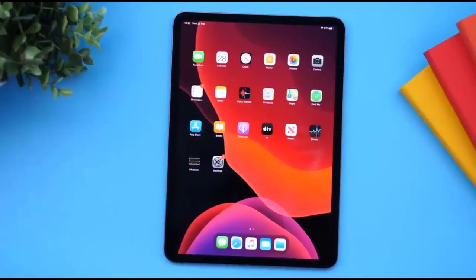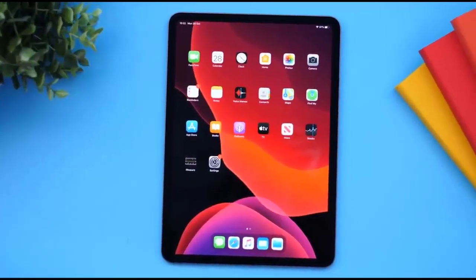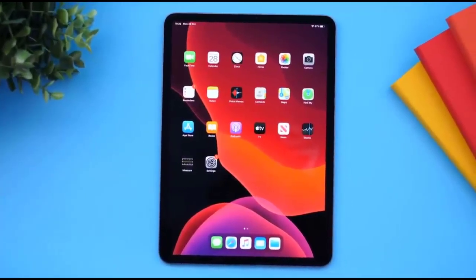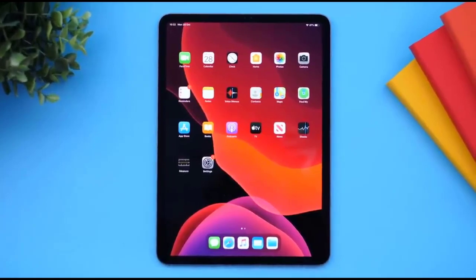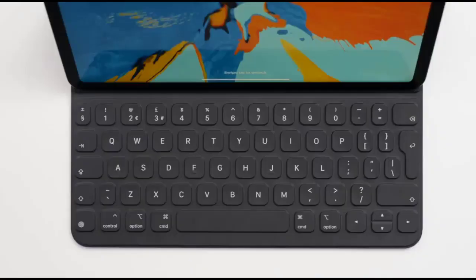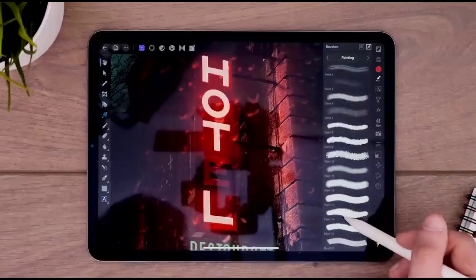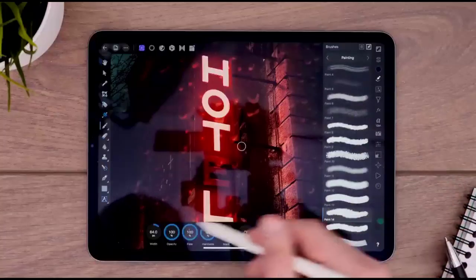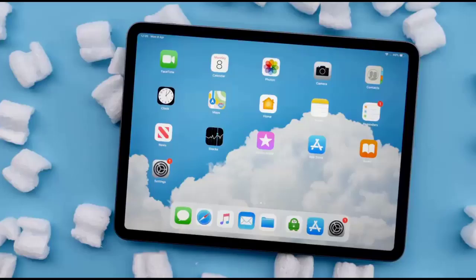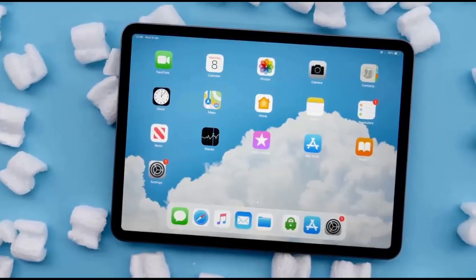I'd go with the iPad Pro's display as it's larger, brighter, and more vivid. If we compare screen resolution, the Surface Pro 7 and iPad Pro are in a virtual tie.